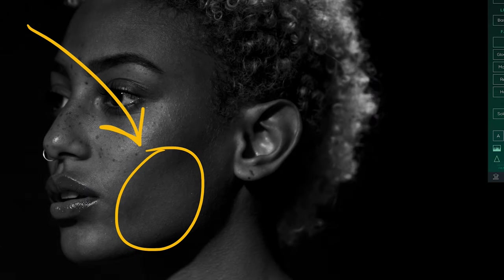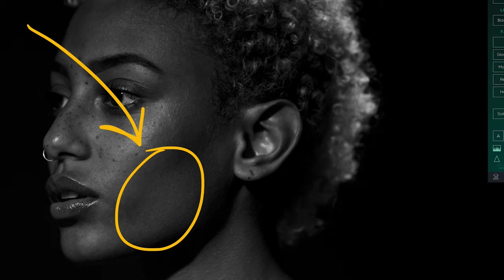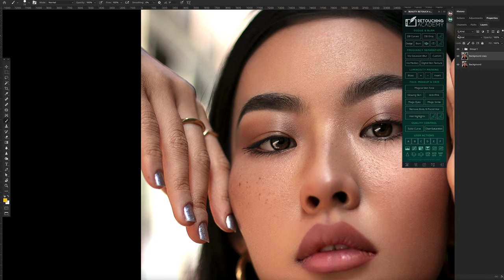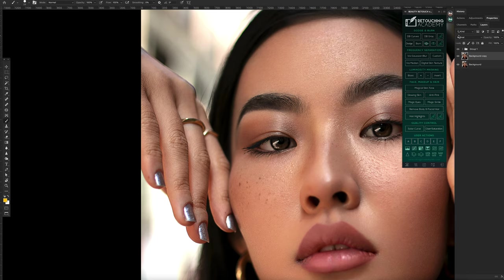On the other side we have burning, which actually lowers the exposure of the areas of the image that we would like to be darker. So something that's bright you're making it a little darker, and that's basically what dodging and burning is.